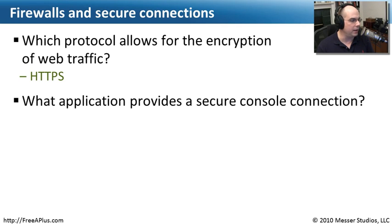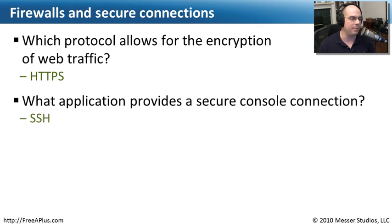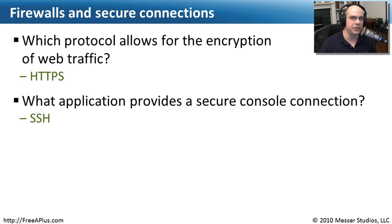The next question, what application provides a secure console connection? Well, that was that other encryption protocol that we had on that page. We call that SSH. It's also called secure shell.